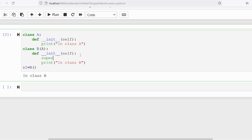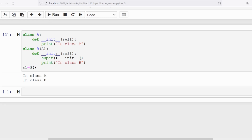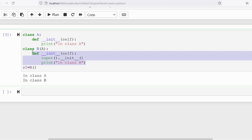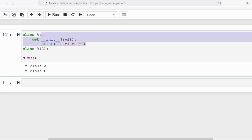If you also want to invoke the parent class's __init__, you write super().__init__() inside class B's __init__. Then you get both 'in class A' and 'in class B' as output, because you are calling the parent class's init method using super().